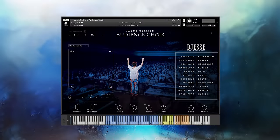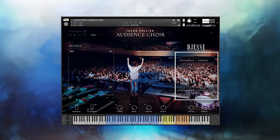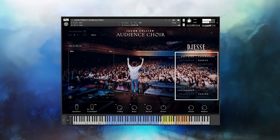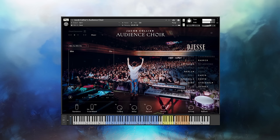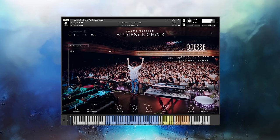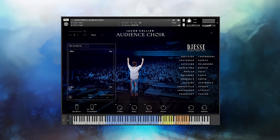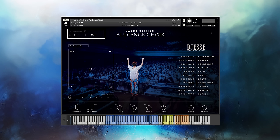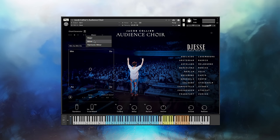We'll briefly go over the layout of Audience Choir before we dive into the inner workings. The list of cities on the right are where samples were recorded from. Different notes will use different samples from the various cities, which are shown when playing. Additionally, different parts of the audience will also illuminate. The box on the left morphs between different vowel sounds using the circle here. In the top left, you have a chord generator where playing a single note plays a four-note chord based on the selected root note and scale.